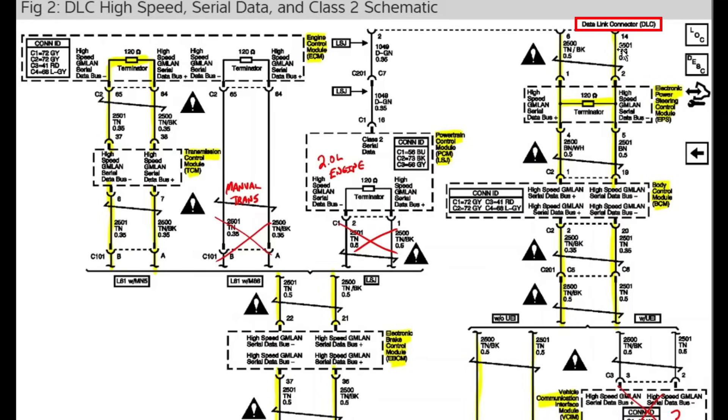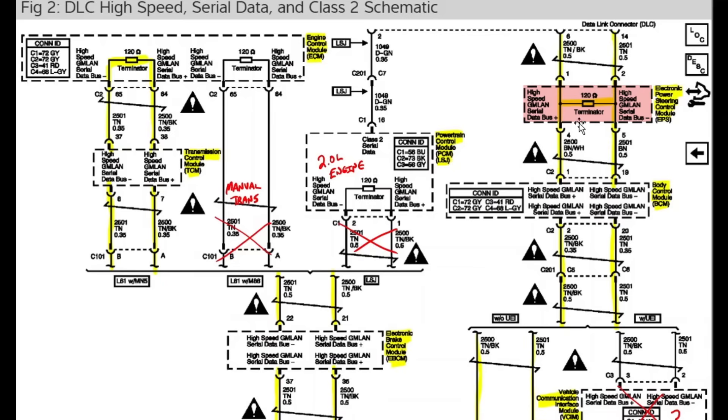So you see where it says 6 and 14? This is how we're talking through the network, 6 and 14, then it goes through the electronic power steering control module next. Notice there's a 120-ohm terminator in there. There's one of my terminating resistors that we mentioned.